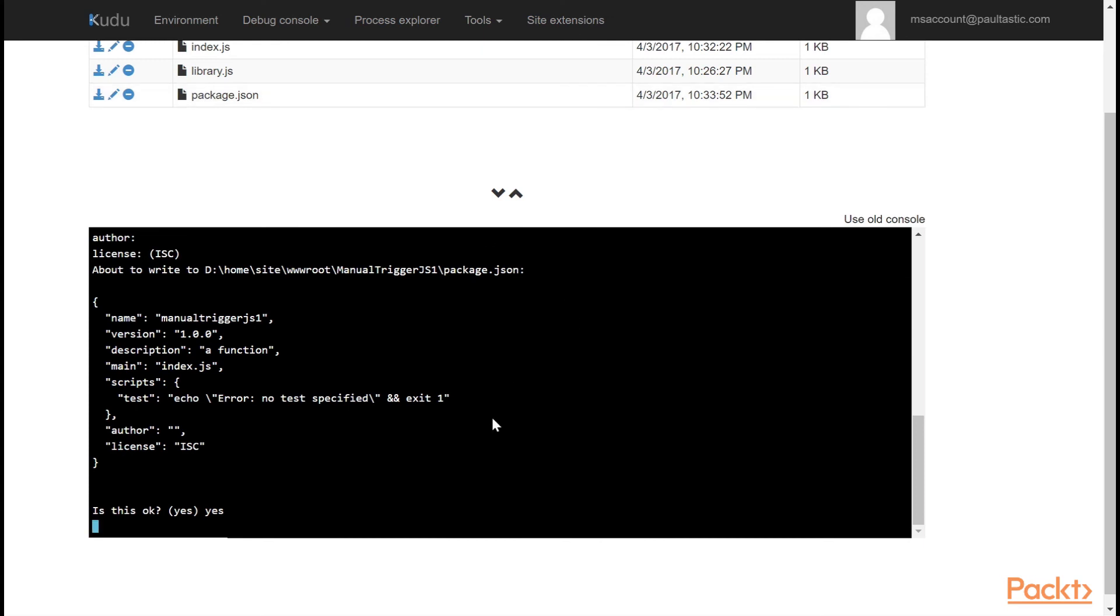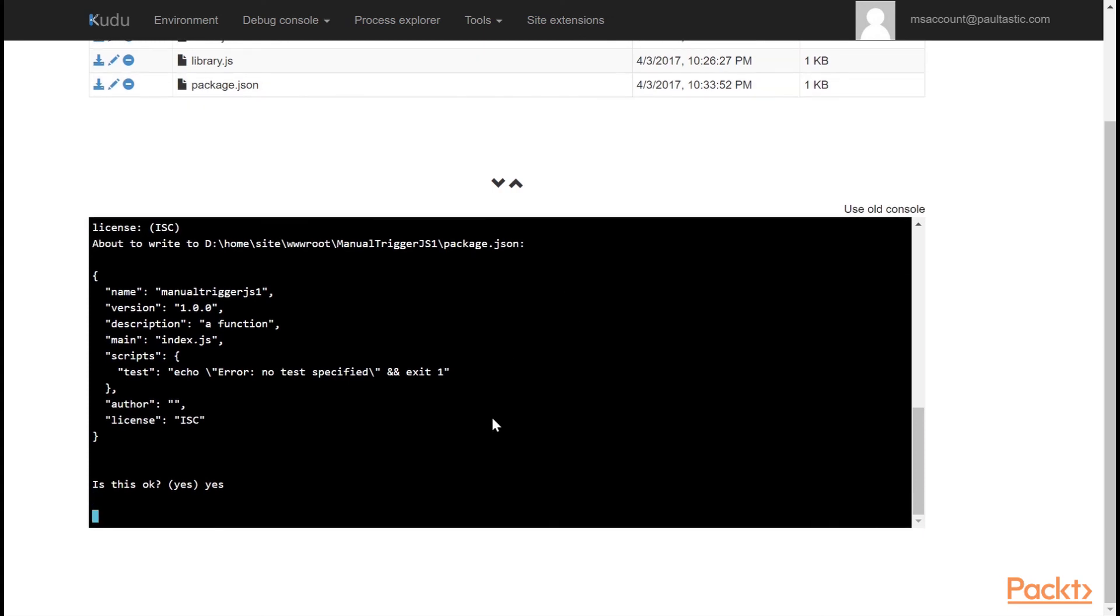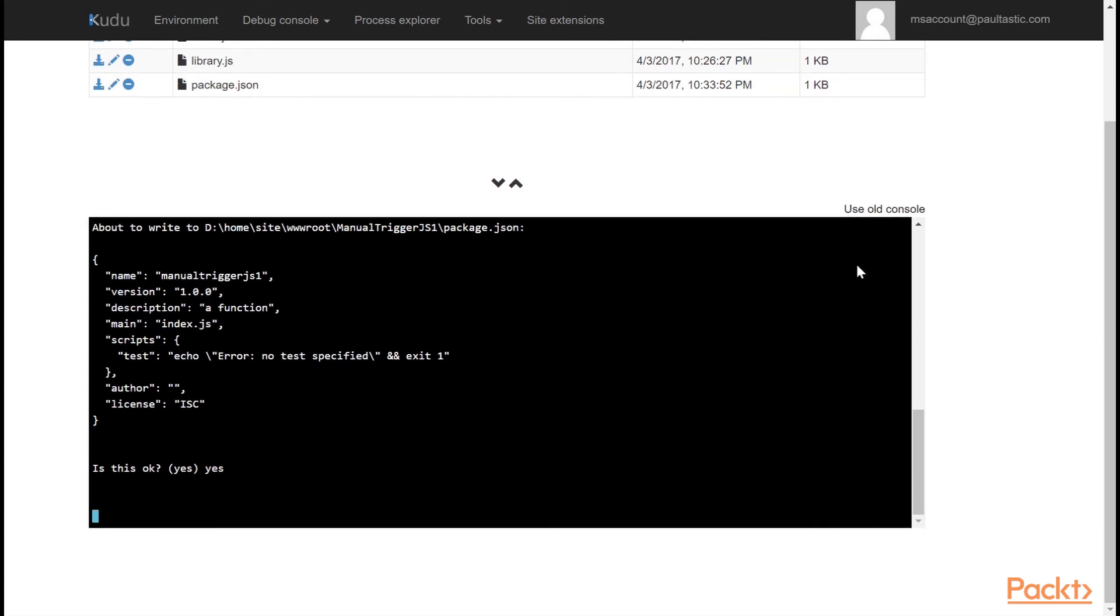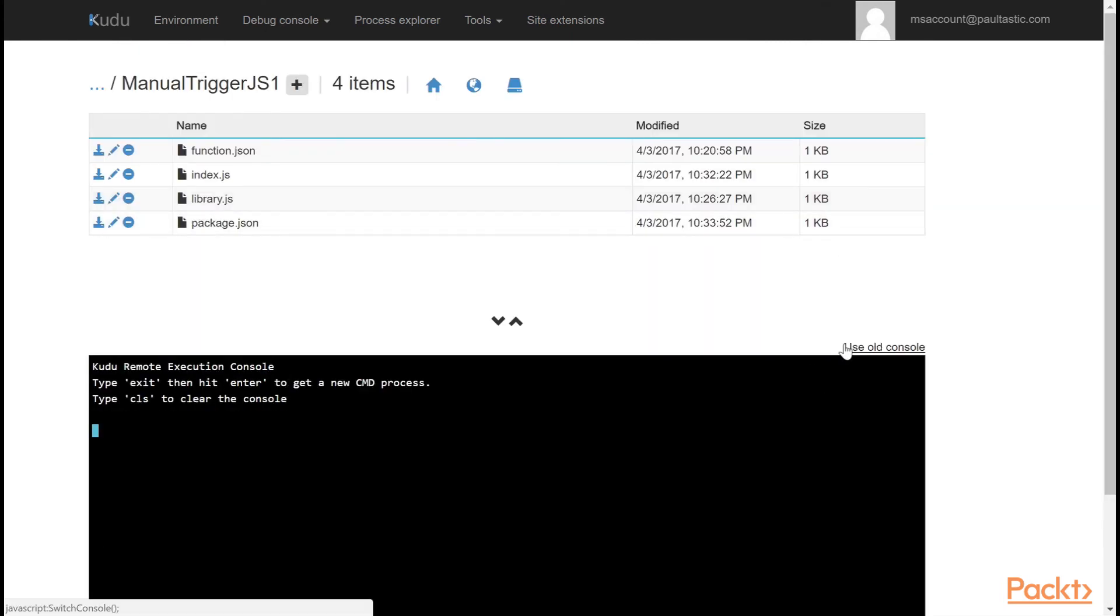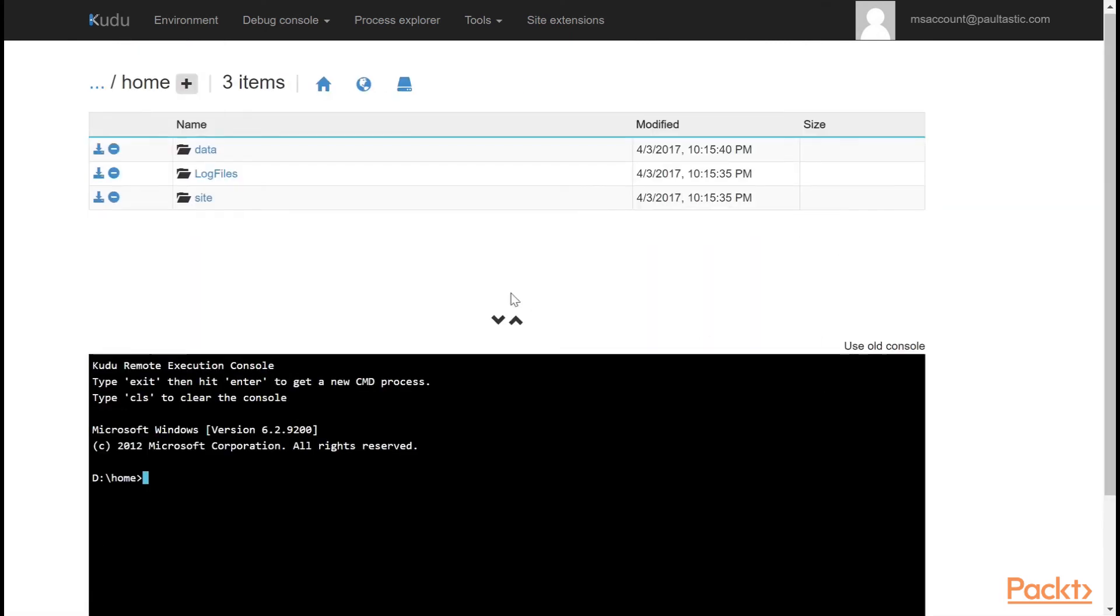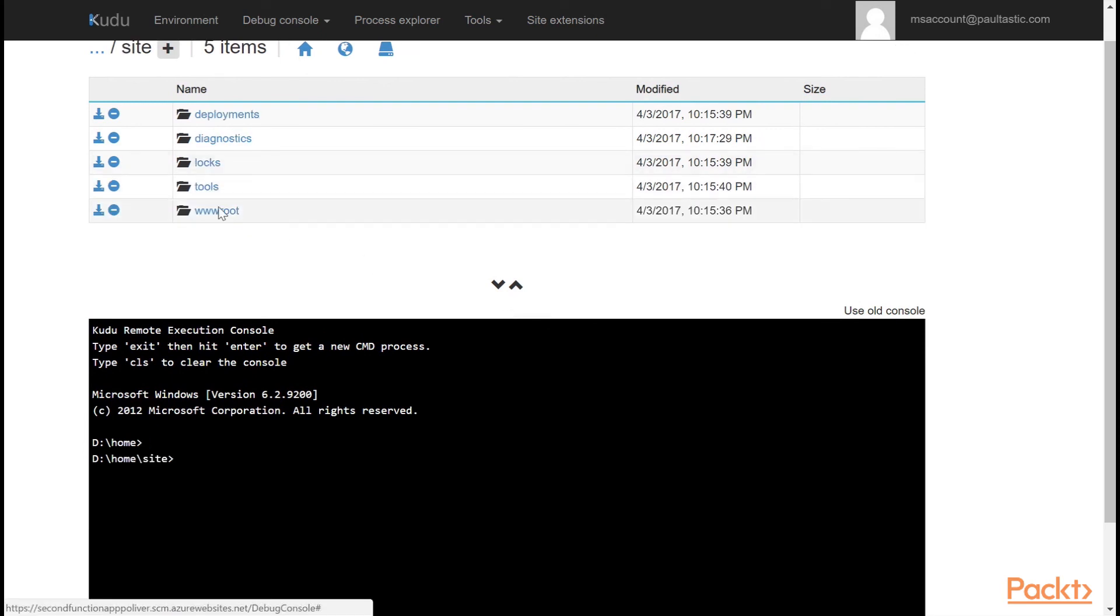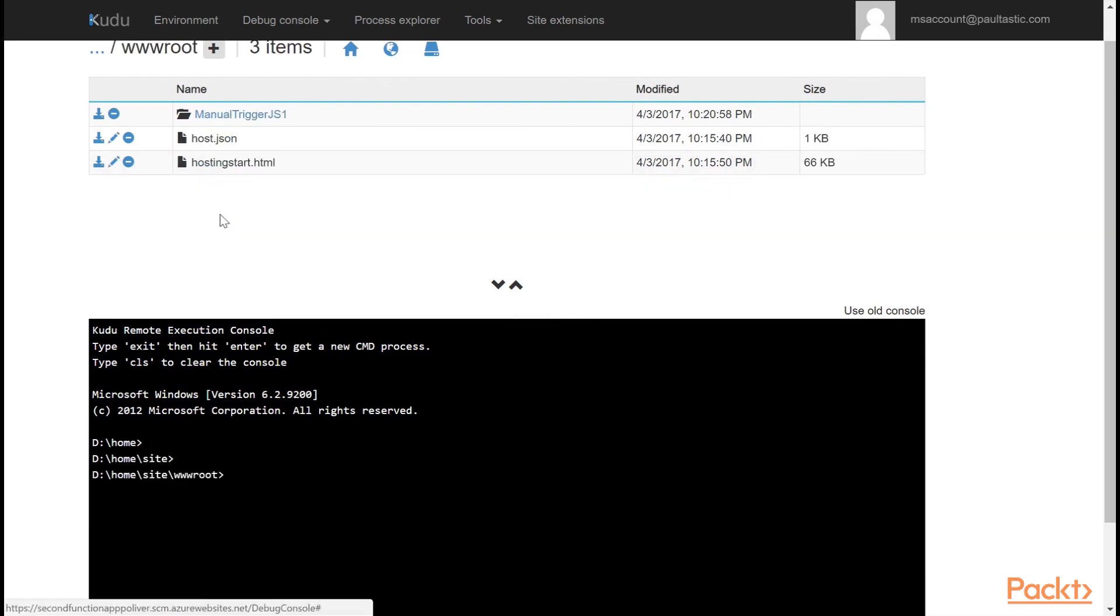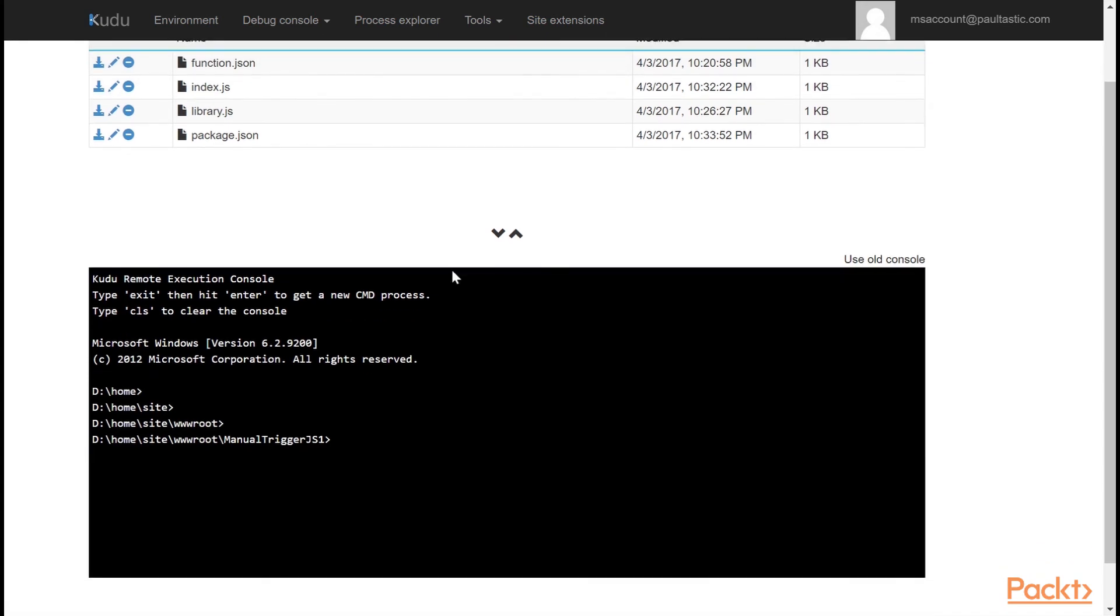For some reason, I lose access to the console here. So I get it back by clicking use old console. And then I say use new interactive console. And I get my console back. And then I have to navigate back to the folder. Just one of the hazards. But Kudu is great, but you just have some quirkiness going on. But now we want to install Lodash. So I'm going to do npm install Lodash. And I'm going to say minus D, which means save it as a dev dependency.